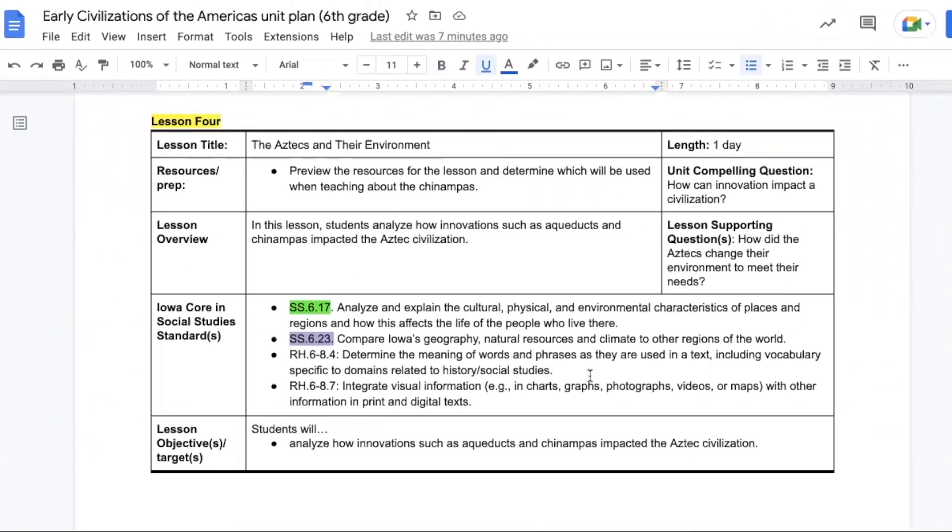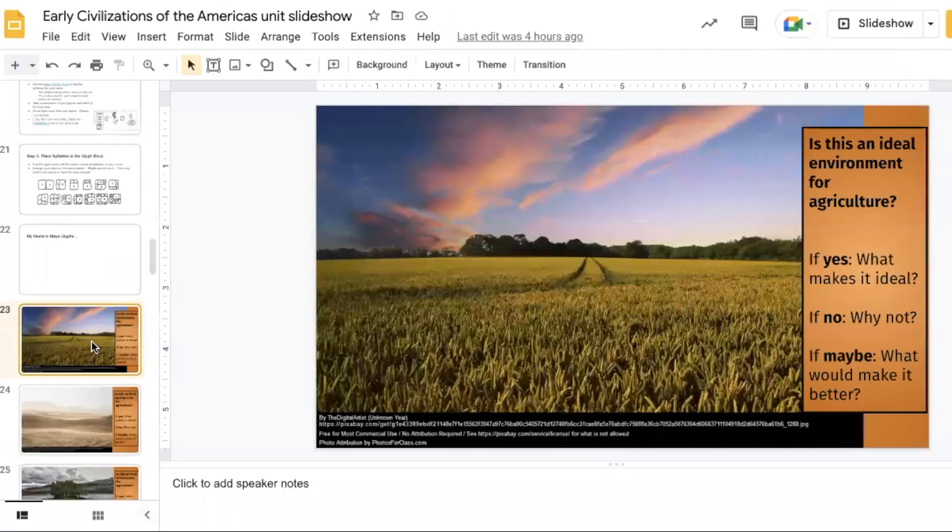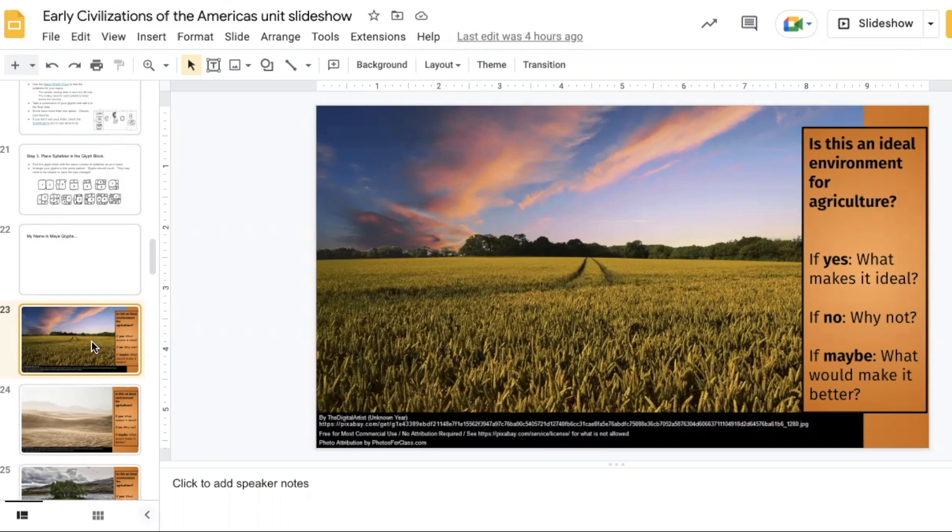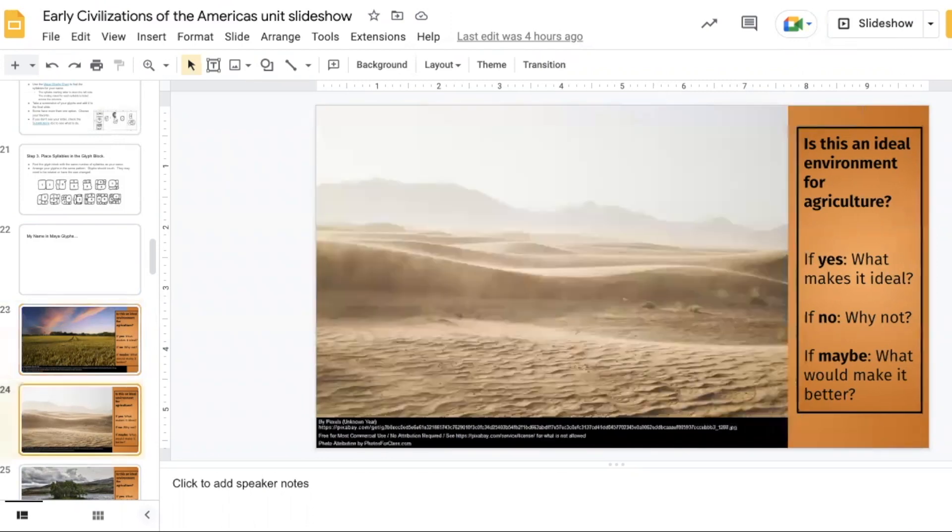Lesson four is called The Aztecs and Their Environment and is set to take one day. In this lesson students are taking a look at how aqueducts and chinampas were used in the Aztec civilization. Begin this lesson with taking a look at various images and figuring out if this is an ideal environment for agriculture. This first one here of a cornfield would be yes. And if it's yes, what makes it ideal? Well clearly it's a land with good soil, it looks like it has decent weather, etc. This next one is a desert, so no, and it's not ideal because there's a lack of water and lack of quality soil for growing items.